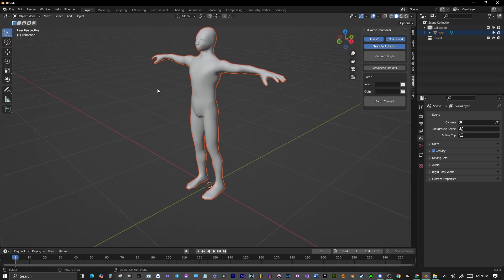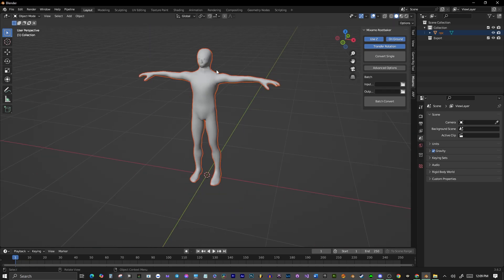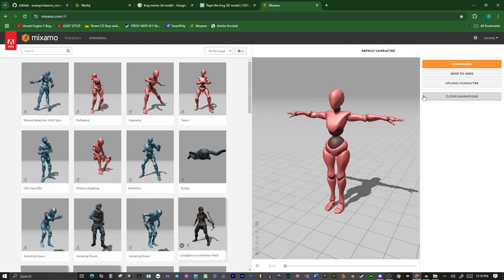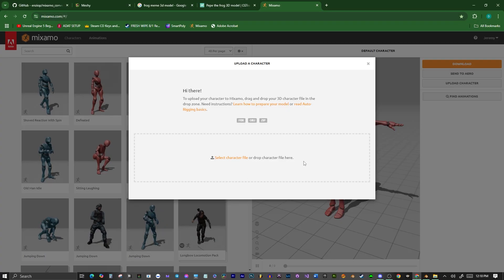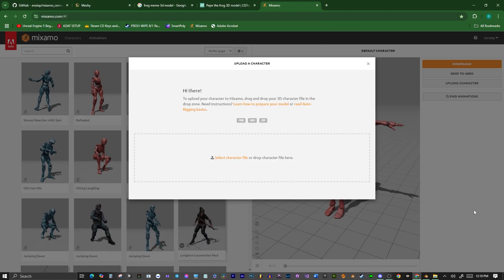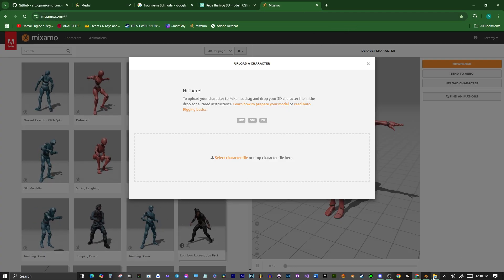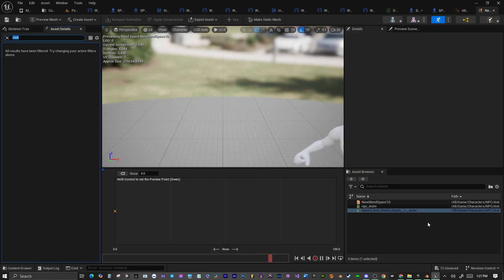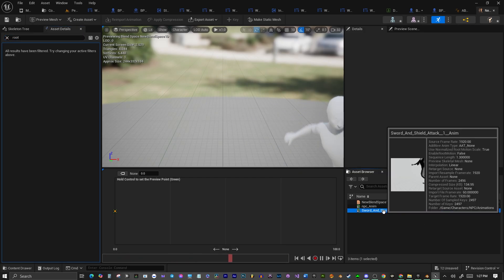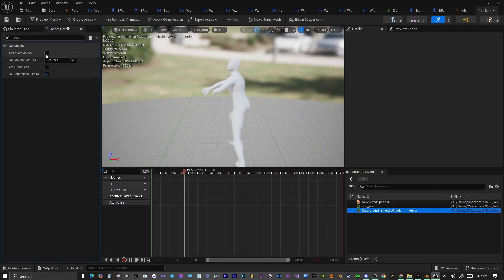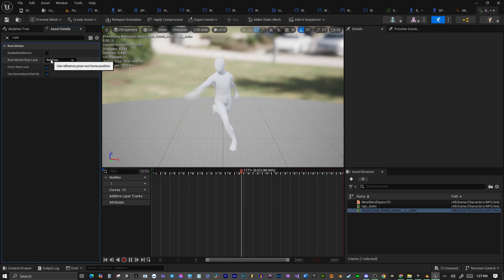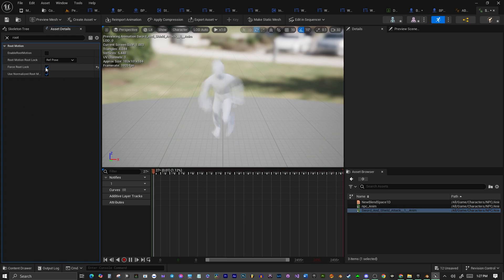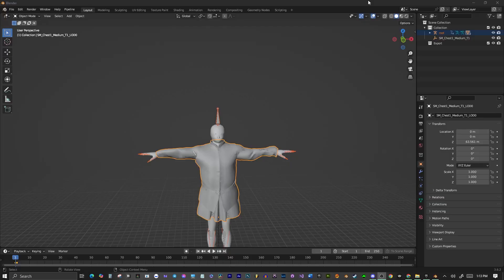Hey, what's up guys? Today I'm going to show you how to rig a mesh of your choice in Mixamo, bring it back out of Mixamo into Blender and use this plugin, which I'll include in the description below, to add a root bone to your mesh. And then you can bring that into Unreal or Unity or whatever you want to use it, and you can use root motion animations.